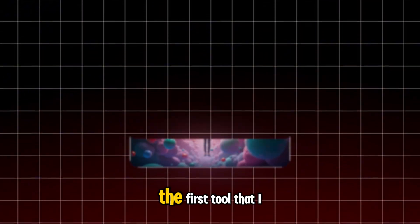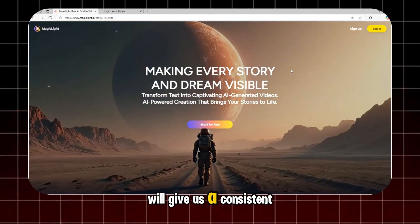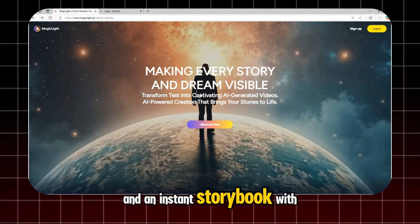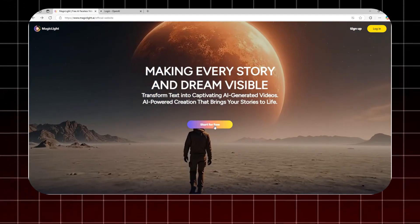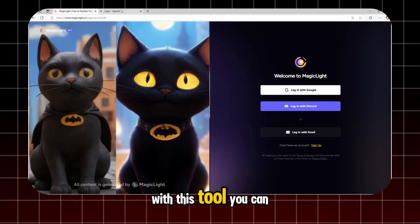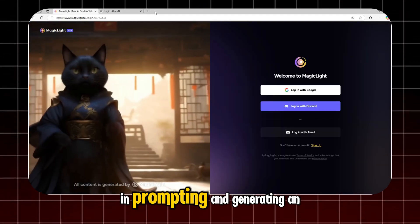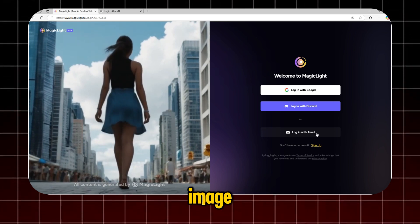The first tool that I use will give us a consistent character and an instant storybook with image generation. With this tool, you can save a lot of time in prompting and generating an image.